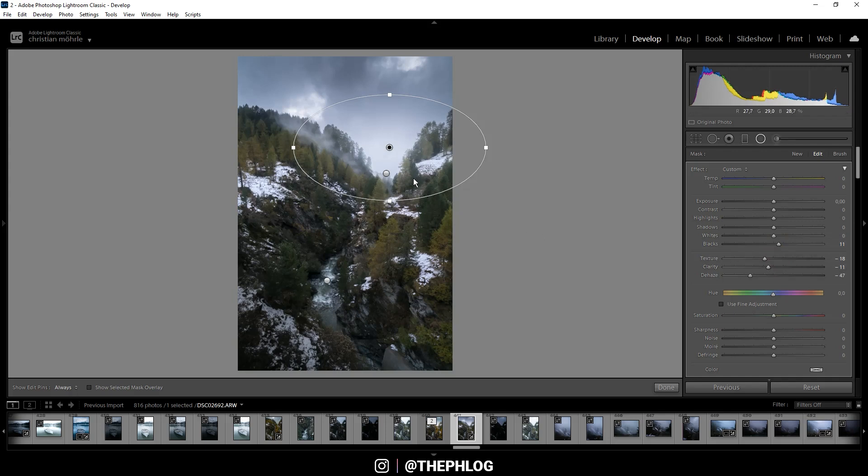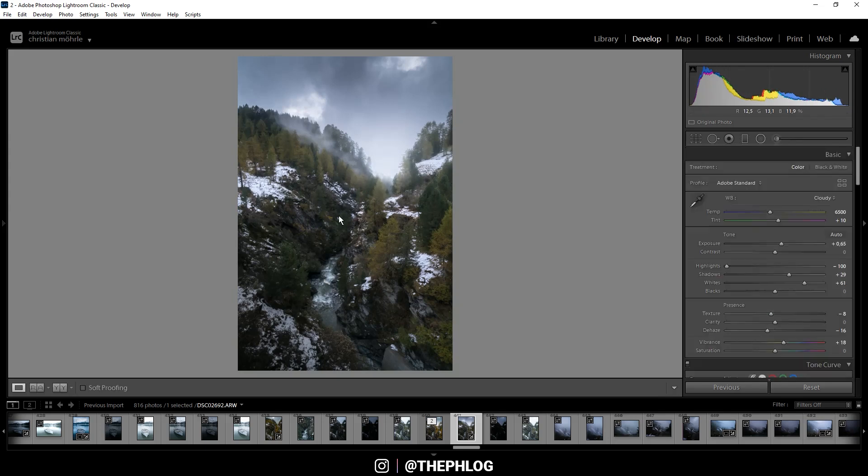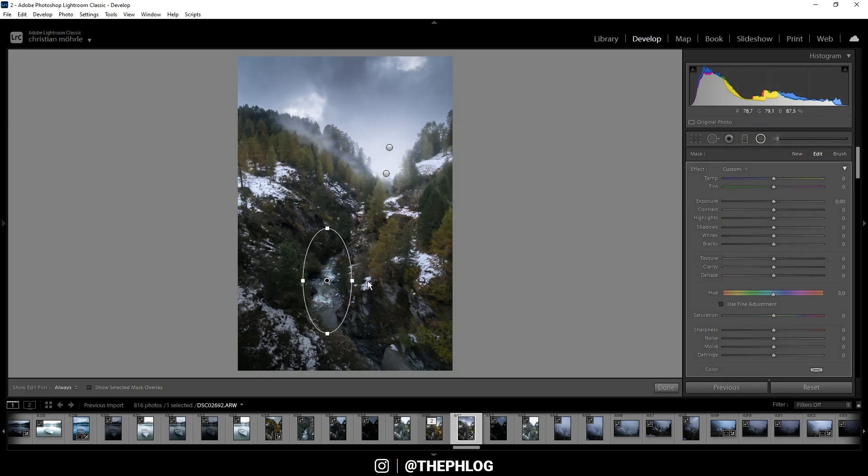Alright, nice. Then I want to do almost the same on this smaller radial filter. I'm dropping the dehaze, maybe a little less than last time, and let's also increase the blacks. Now this looks like a nice glow effect right there. And then I have one radial filter left for this small part of the river. I just want to bring more attention to it, and therefore let's increase the clarity. We could even increase the saturation here.